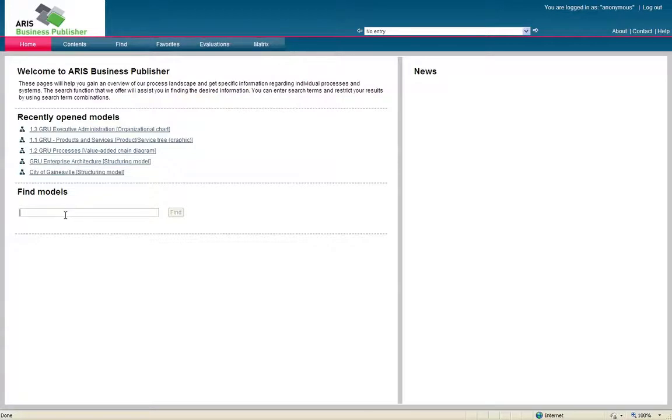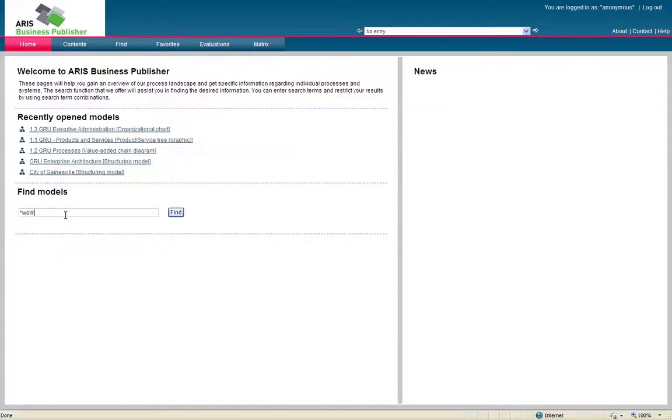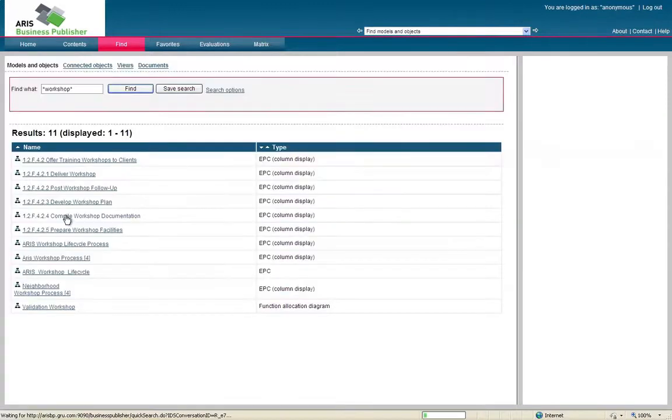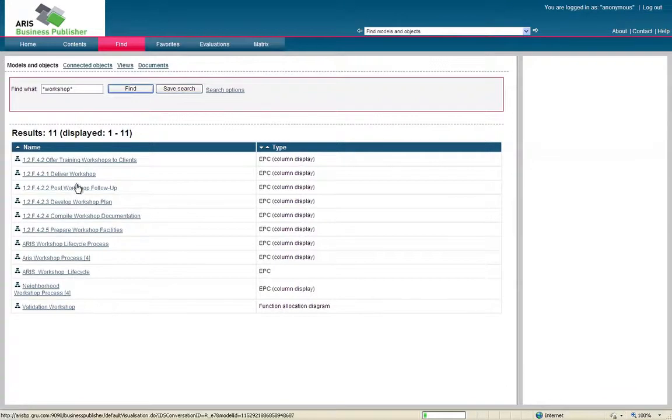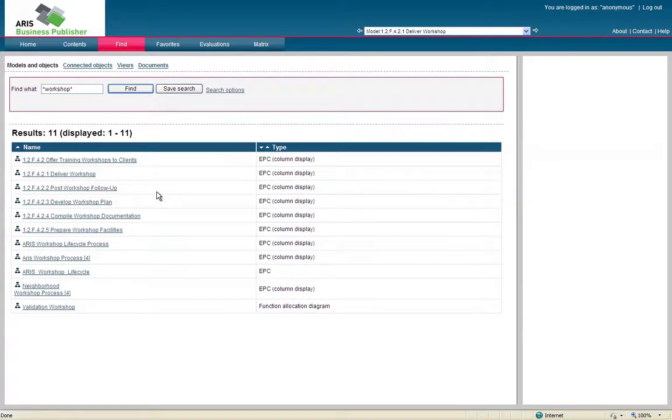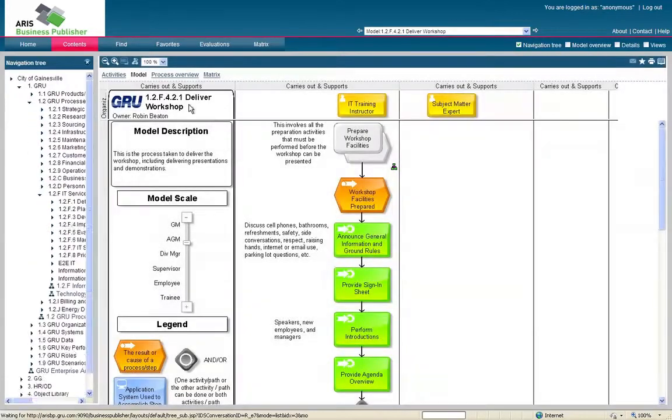The first way we'll go is probably the fastest, if you know the name of your model, and that's just using the search. This can be a little tricky if you're just used to Google searches, because this search engine actually requires that asterisks are to be used in the beginning and end of your search field. So say we're trying to find a model about delivering workshops. You can type in workshop, with the asterisk in front and behind, and click enter. And that will search the database for anything with the word workshop in it. We scroll through here, and we see that our deliver workshop model is right here. Just click on that, and within a few seconds it will bring up your model that you're looking for.